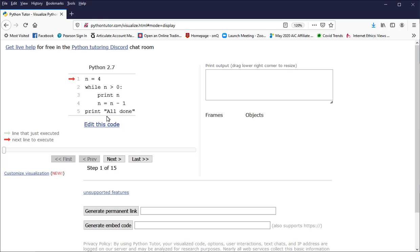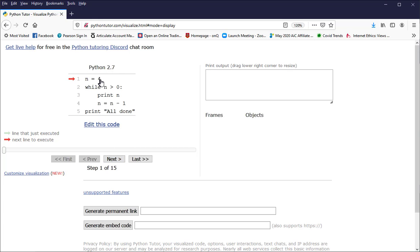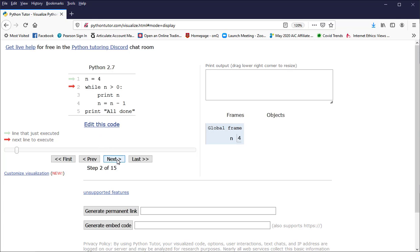I'm able to step through the code by hitting this next button here. This red arrow indicates the line that we're about to execute. After I hit the next button, this line will have been executed. We're going to be able to visualize through the use of this tool how this while loop is executed. Okay, so let's go. I hit next. Over here we'll see the value of n. So n got set to 4.